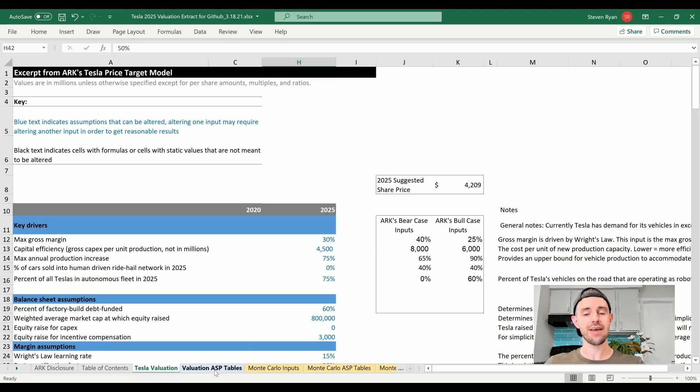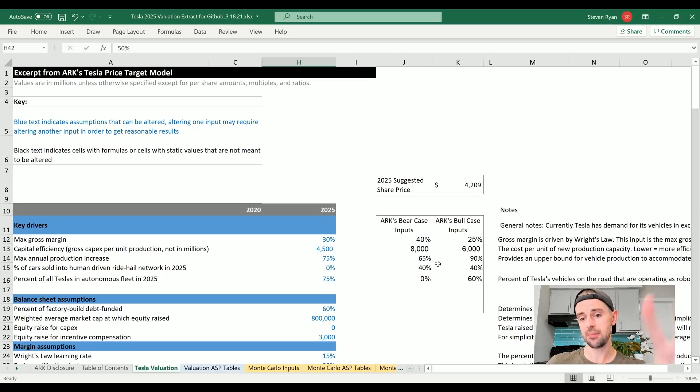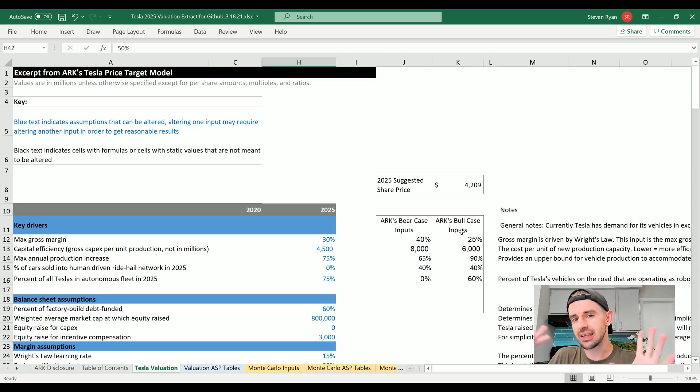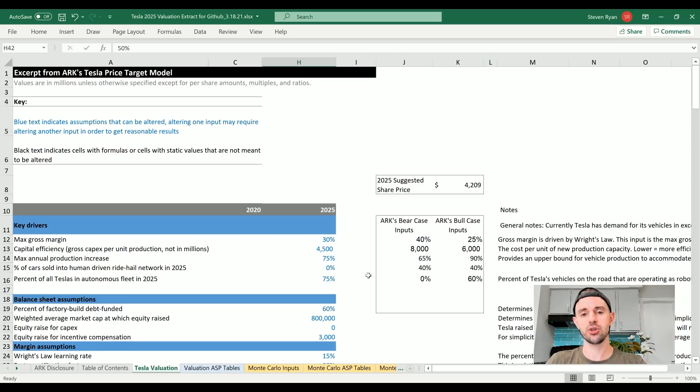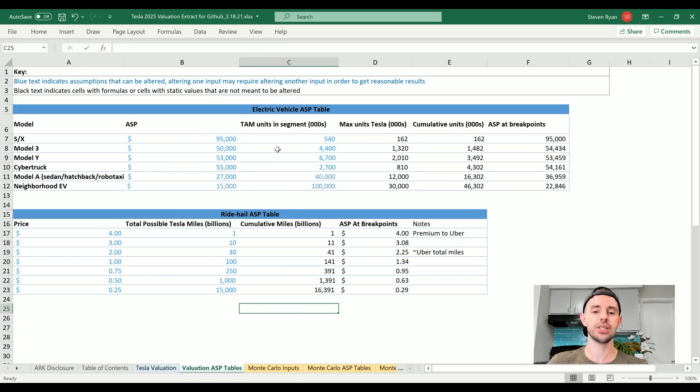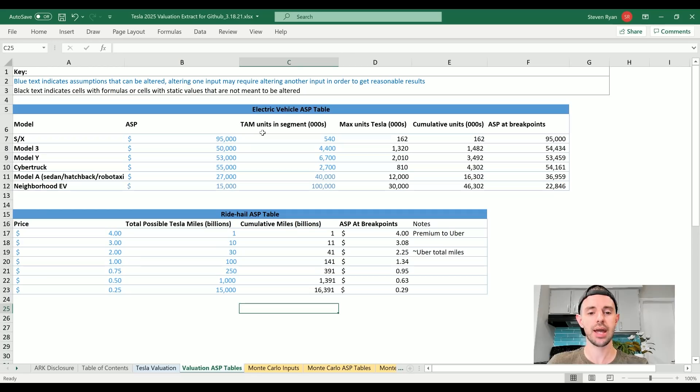Now let's run through with a slightly more bullish scenario, something that I think is likely - not certain but likely - rather than conservative or aggressive. We're now going to move over to the average selling price tables in the valuation model which we haven't even looked at yet. Based on my realistic, maybe a little bit bullish scenario, we've got a $4,200 per share price target. Let's see what happens when we change these figures.